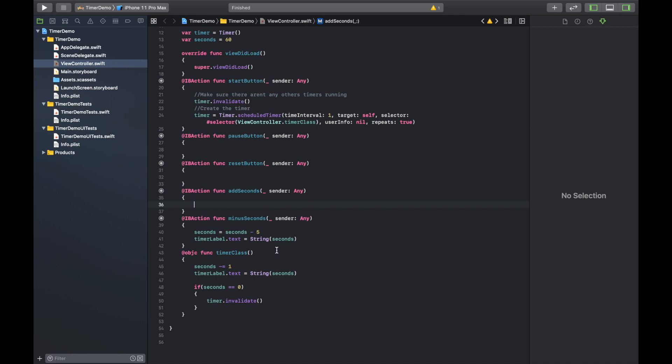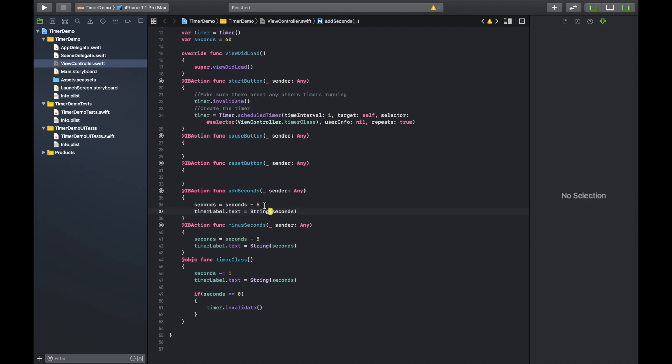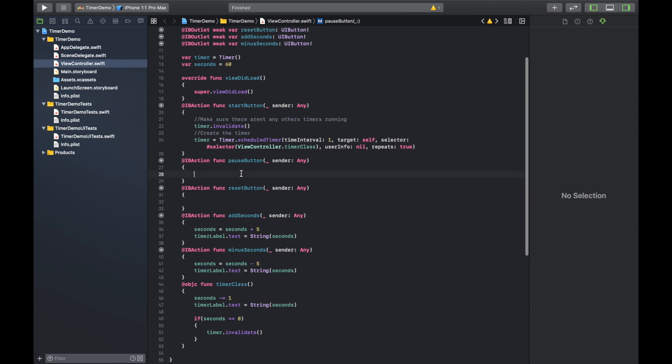And then what I like to do is just copy this, put this up here by this one, and all you got to do is click plus five. So it does the exact same thing.